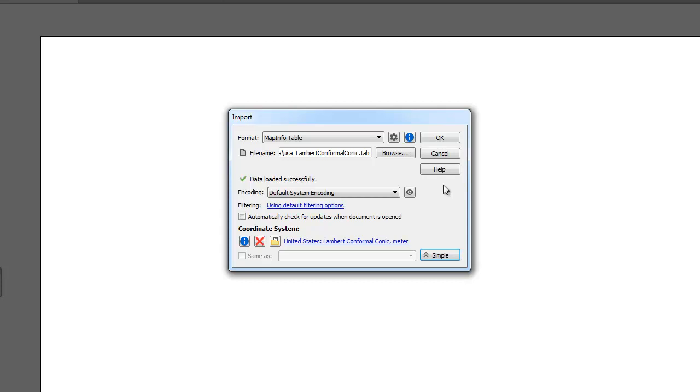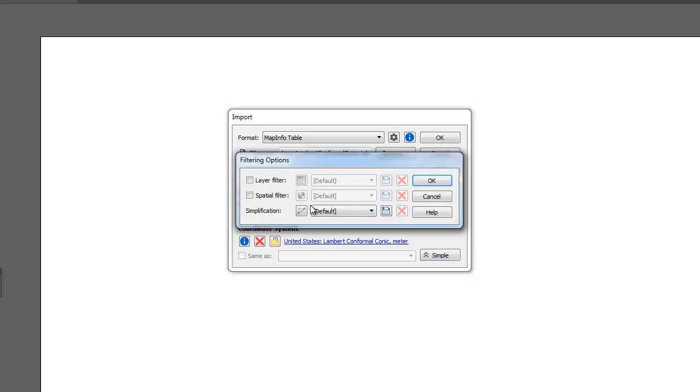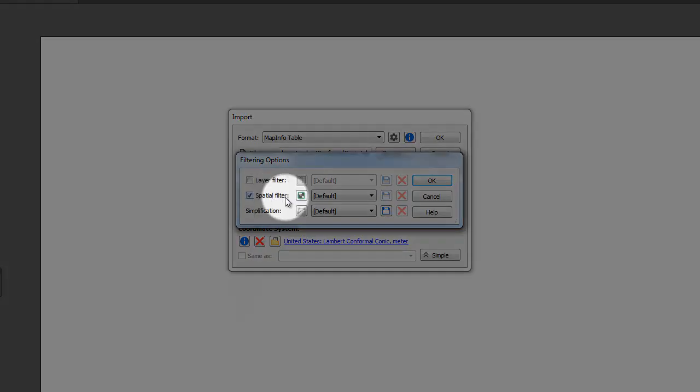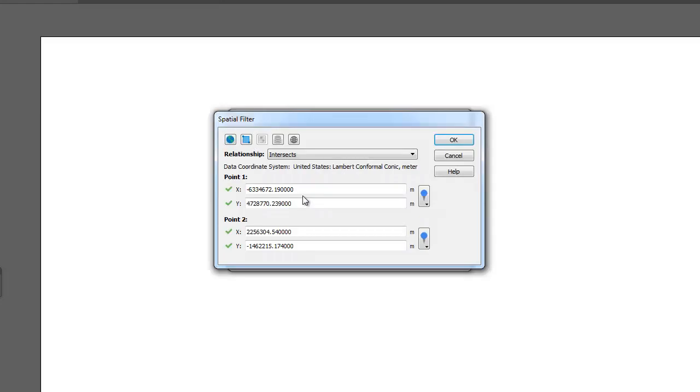With my dataset loaded in the Import dialog box, I will open the Filtering Options dialog, enable the Spatial Filter checkbox, and open the Spatial Filters dialog.